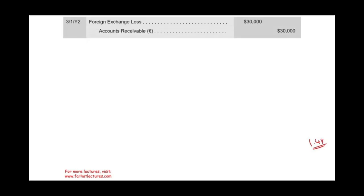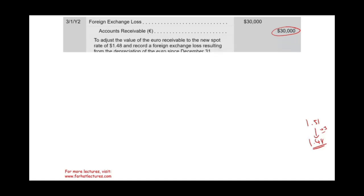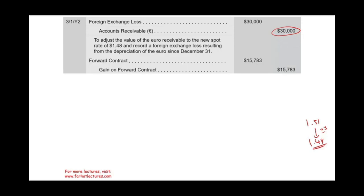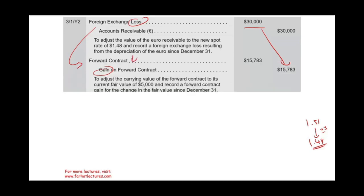On March 1st, the rate is $1.48. The receivable went down $30,000 — from $1.51 to $1.48 is three cents times one million — so we record a foreign exchange loss of $30,000 and reduce the receivable. On the forward contract, the hedging instrument works opposite, so we record a gain of $15,783. Both the $30,000 loss and the $15,783 gain go to the income statement and partially cancel each other out. We also reduce the forward contract liability recorded earlier.